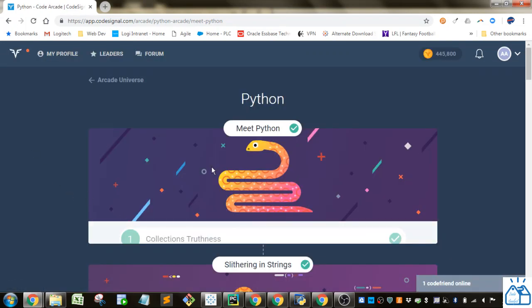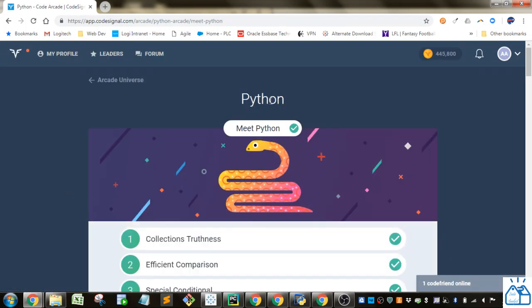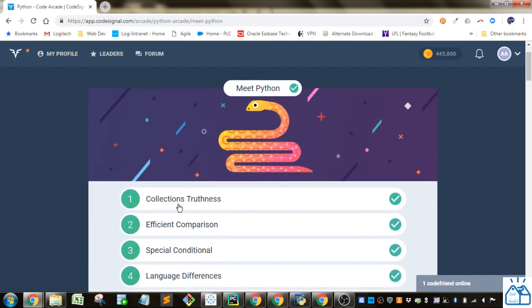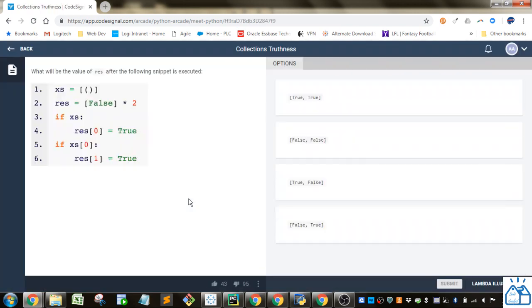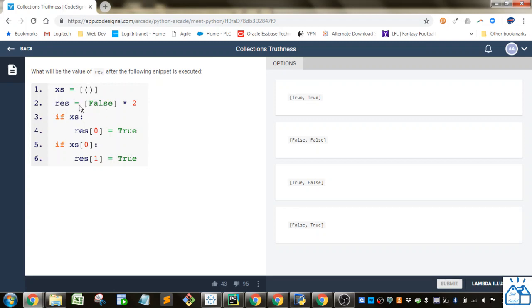I went to the arcade and I'm going to go through this Python section here. So I'm going to start with number one. They're saying after we run this code, they just want to know what the value of res is. What is this going to evaluate to at the end?